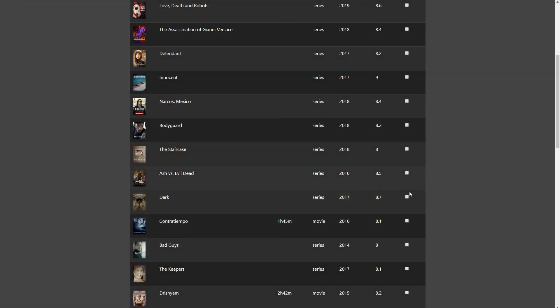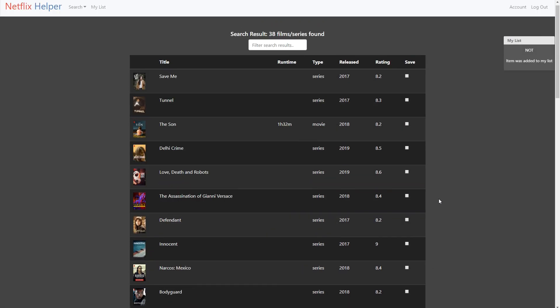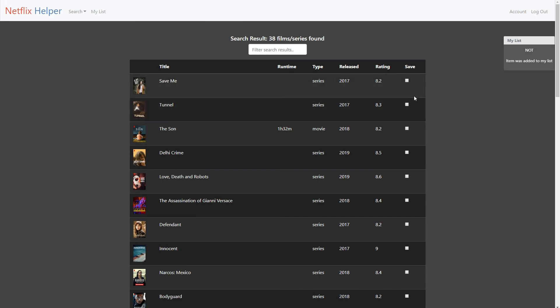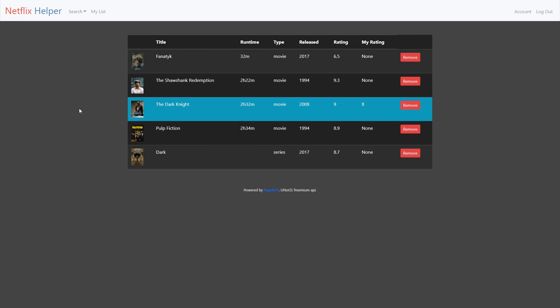And lastly, thanks to Rapid API for the Netflix freemium API, which this site is based on. Thanks for listening.